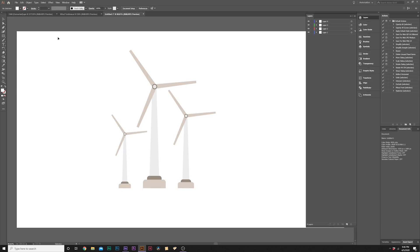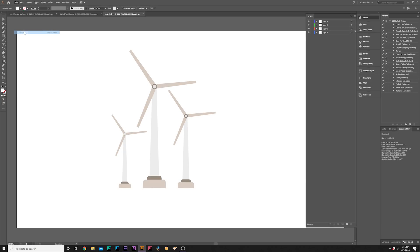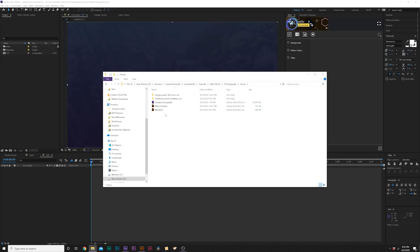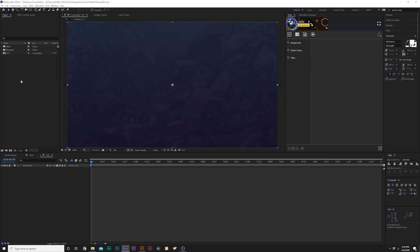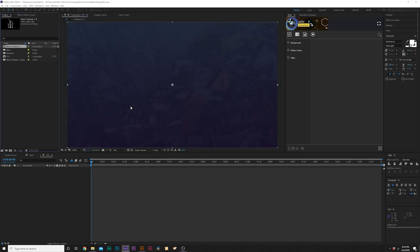So when you have your Illustrator file ready to go just go to file, save as, and then save it. When you have After Effects loaded up all you need to do is bring that Illustrator file into the project window of After Effects. It'll ask you how you want to import it, click composition, click OK.